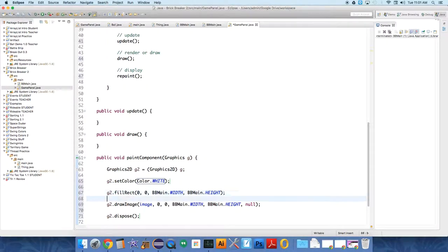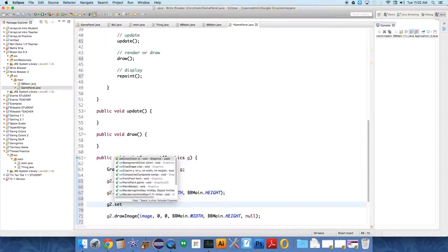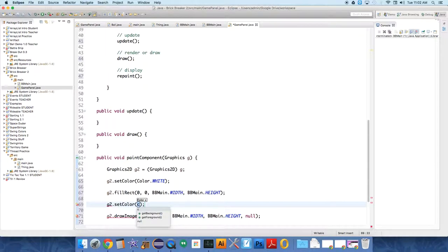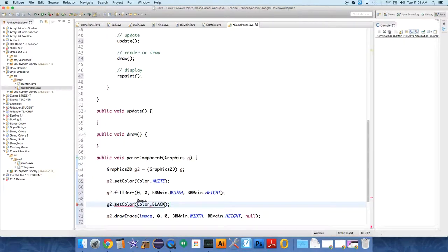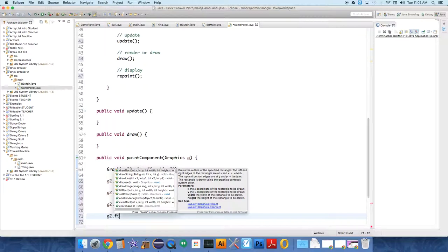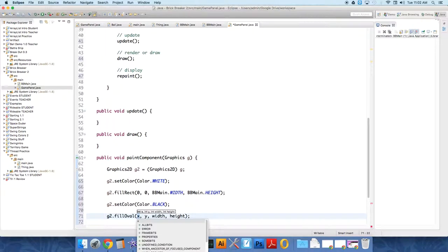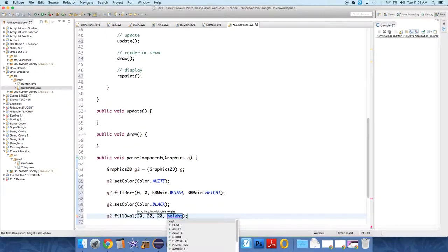And then on top of the white thing, we're going to do g2.setColor, this is just so you can see that it's doing anything, Color.BLACK. And g2.fillOval, how about from 20, 20, I guess 20 by 60. Okay.